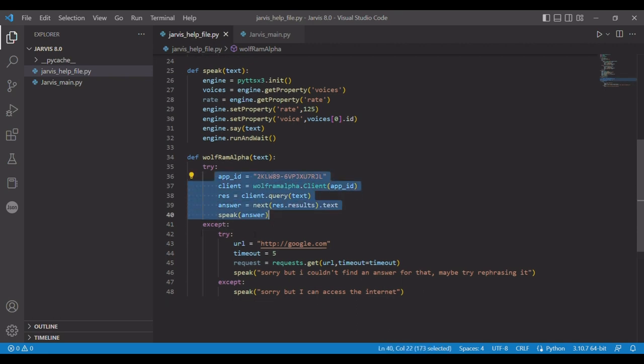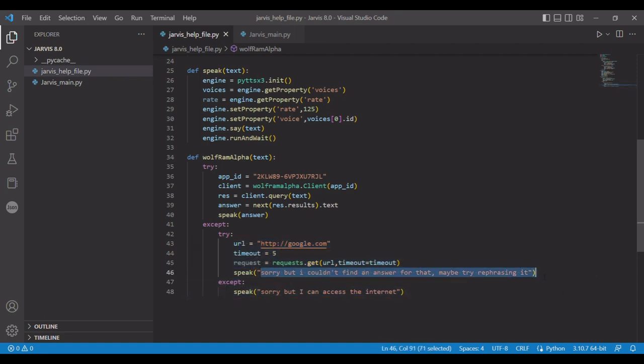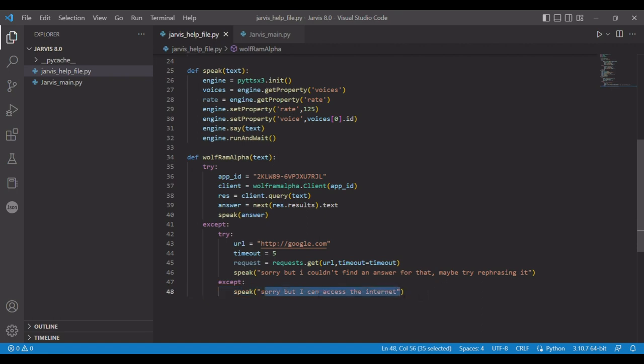The except would say if something goes wrong here, we don't know what. So I'm giving it another try. And then these three little lines of code right here just says ping Google. If you get Google, that means I have internet, so that's not my problem. So that means it's probably something wrong with what I said. That's why I have it say sorry, I couldn't find the answer to that, maybe try rephrasing it. If it can't get to Google, that means that we don't have internet, so it says sorry but I can't access the internet.